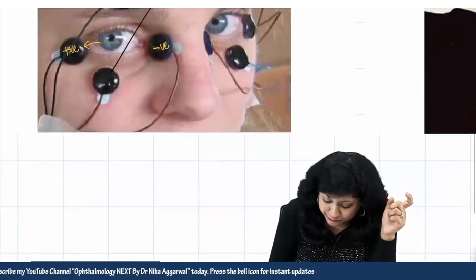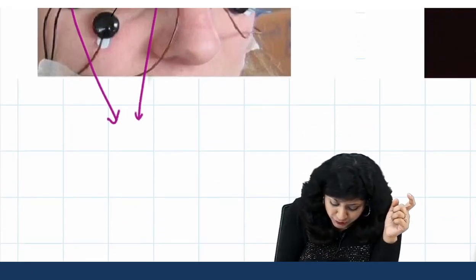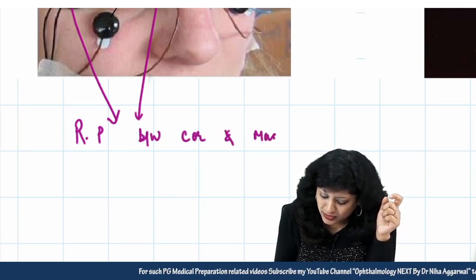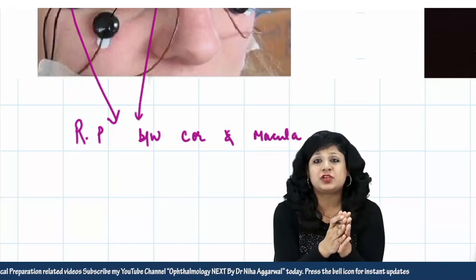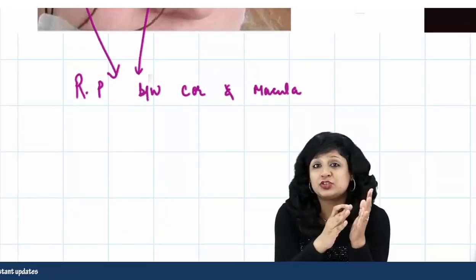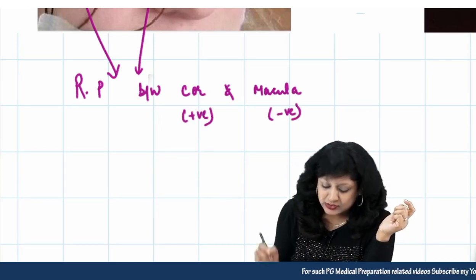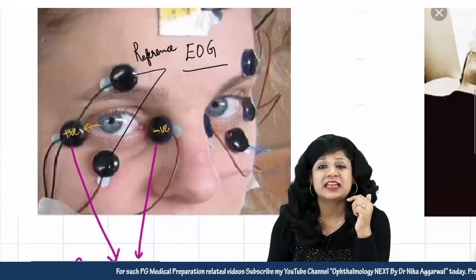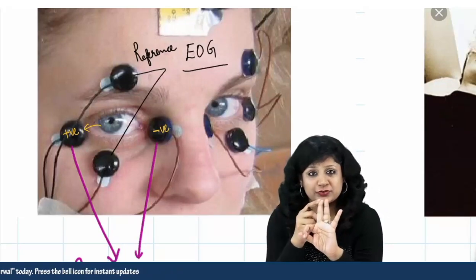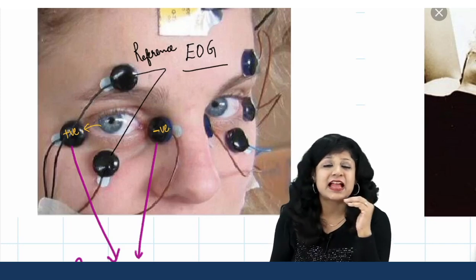We have to measure the potential between the two. When we measure the resting potential between the cornea and the macula — this resting potential is measured because the patient is not doing any ocular movement. So resting potential is the potential at rest between cornea and macula, which is between positive and negative. Therefore, EOG is taken in the sitting position. You know the position, the potential is resting potential, and the electrodes are between the cornea and the macula — positively charged and negatively charged. This is EOG.